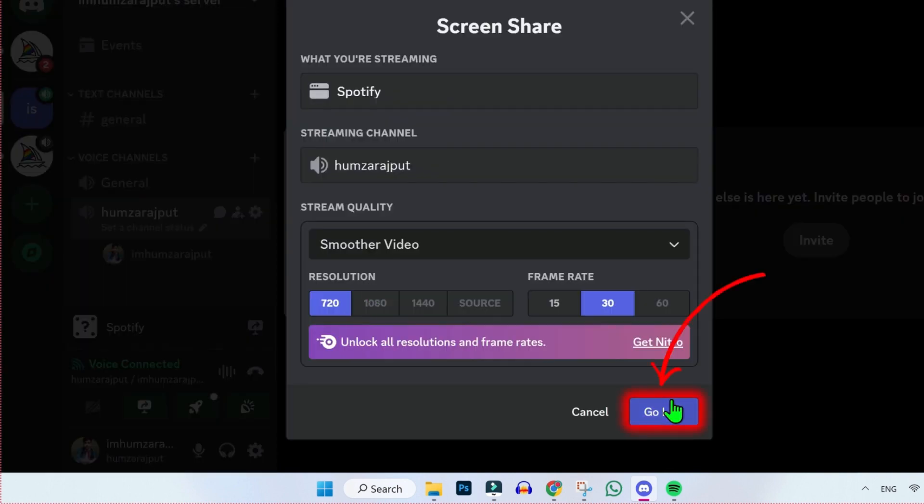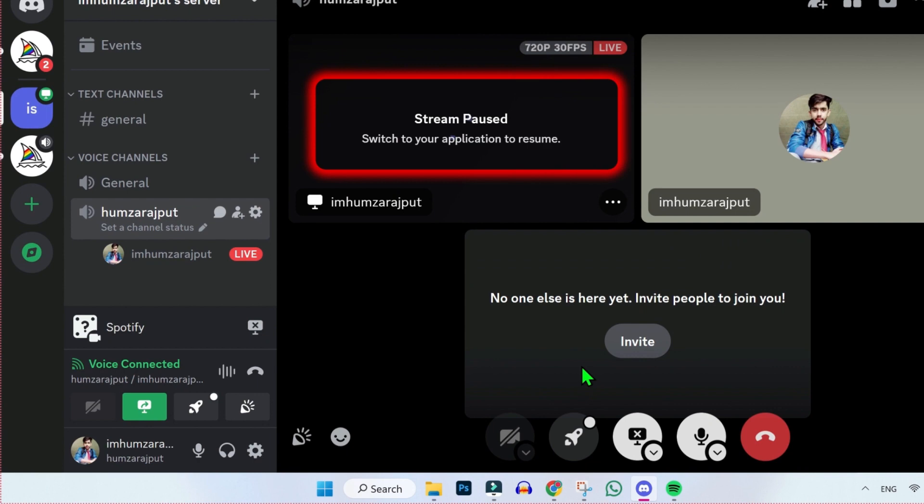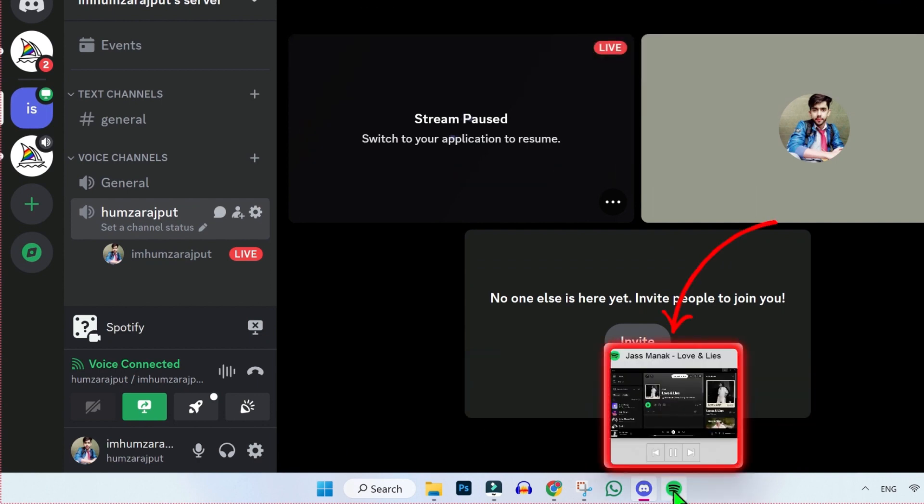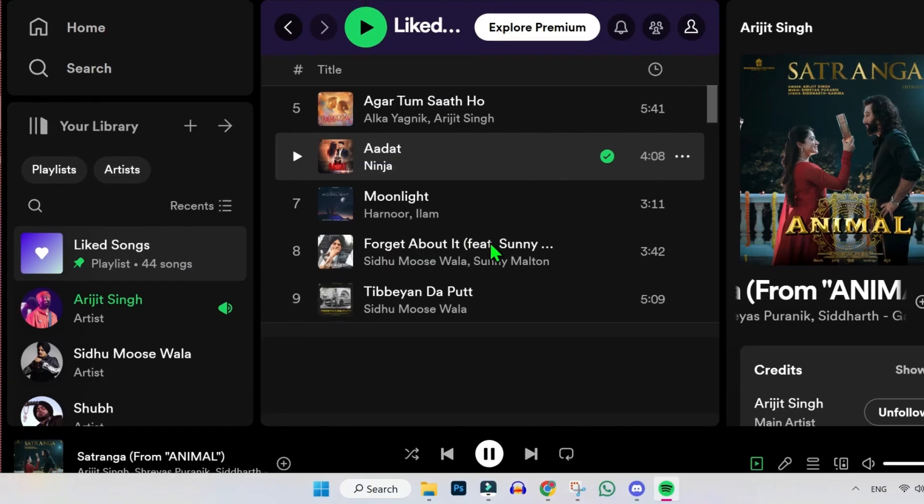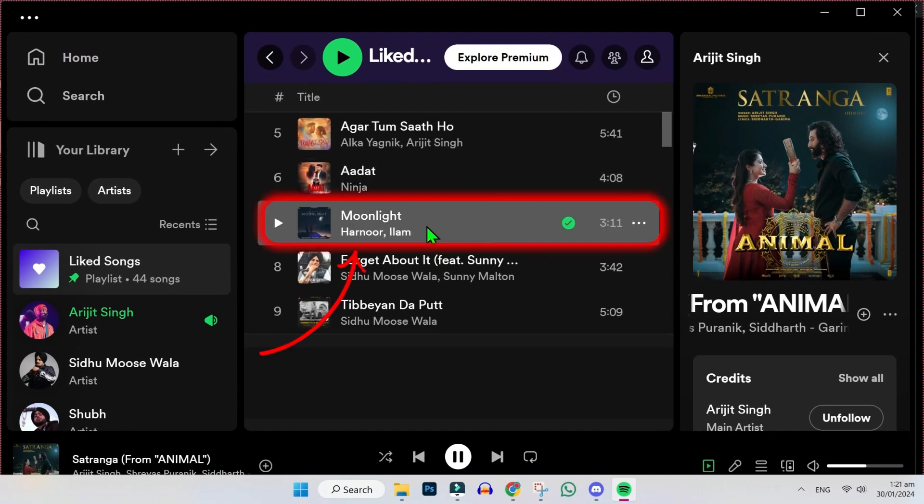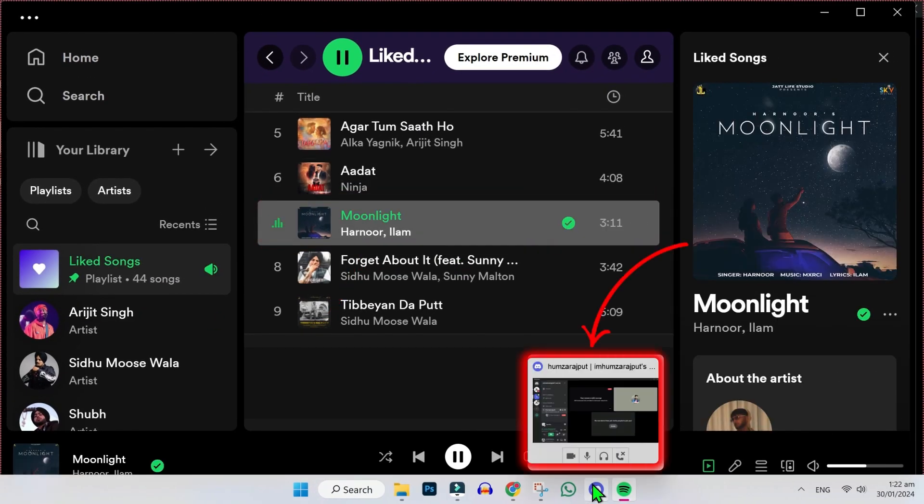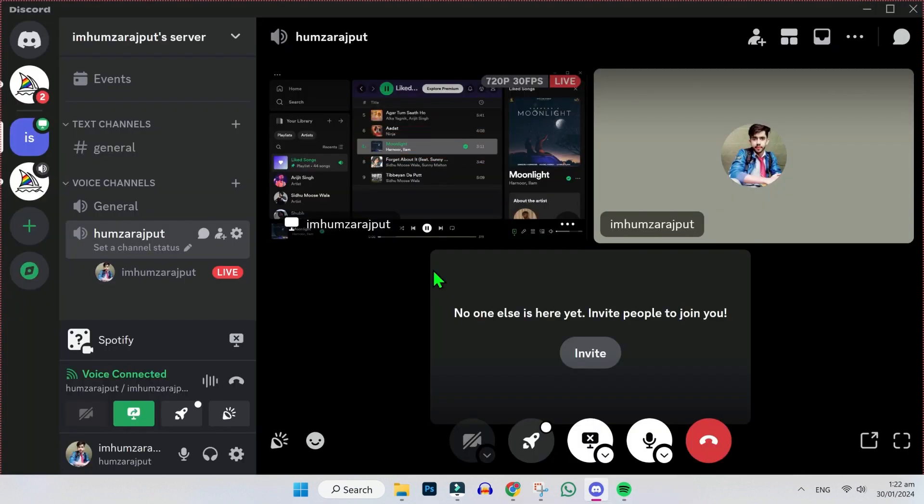Now simply you have to click on this go live, and here you will see the stream is paused. Now open Spotify and play any song. I will play this, and if I open Discord, here it is.